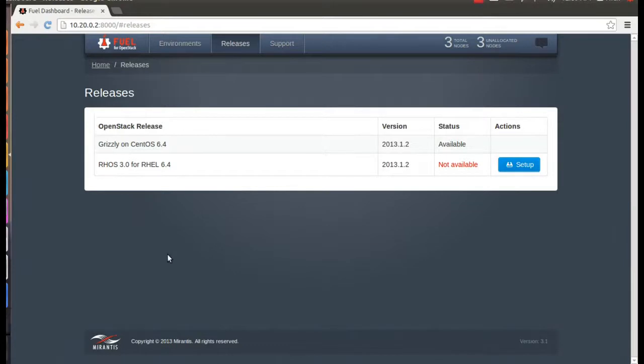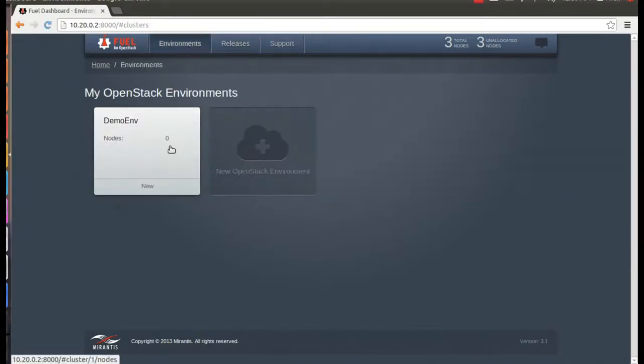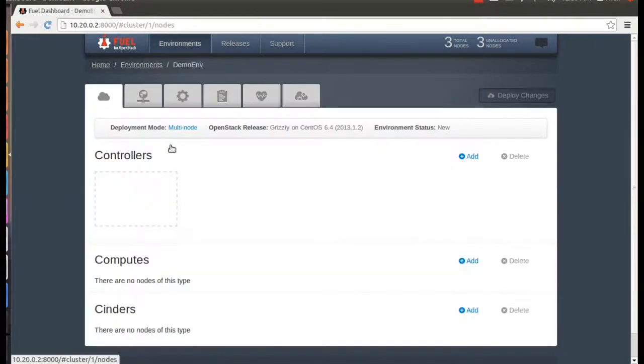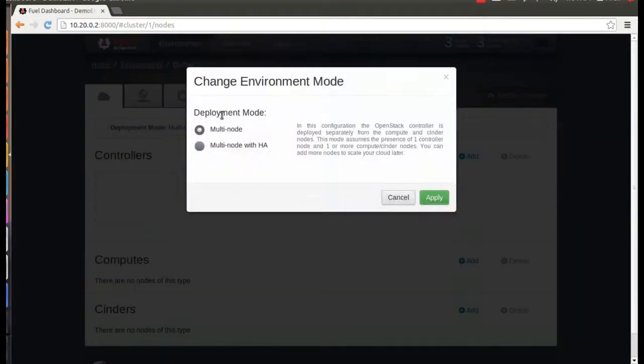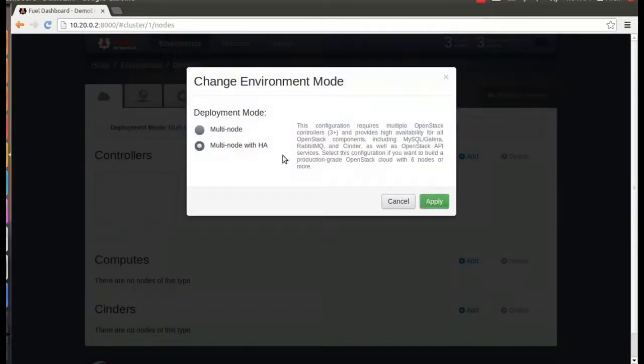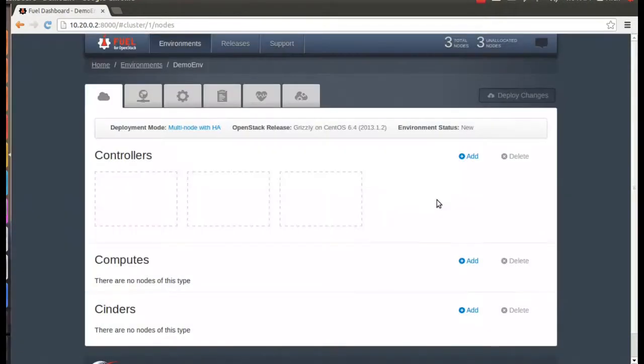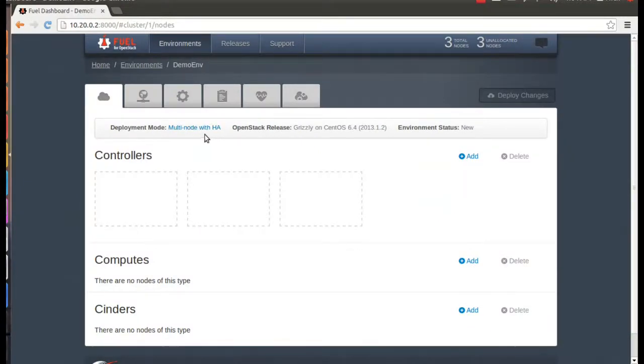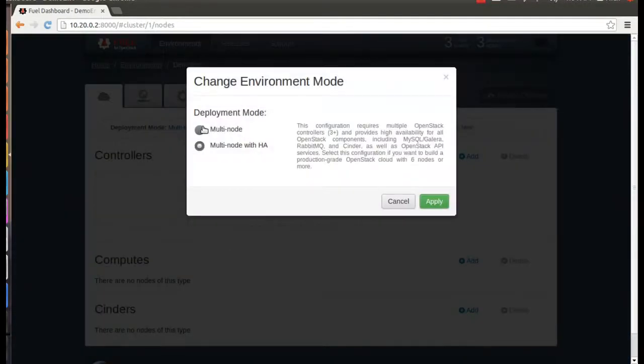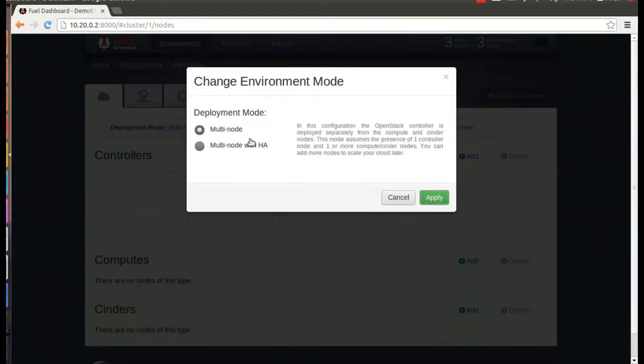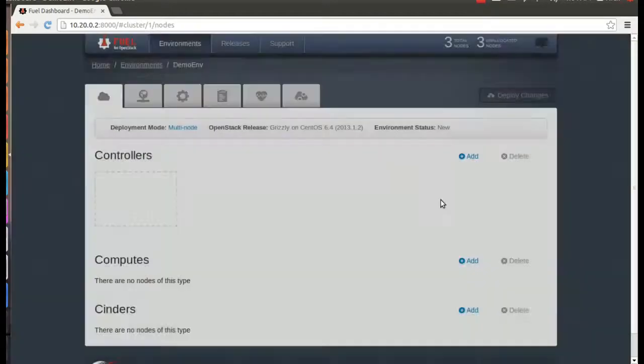Alright, so let's go ahead and actually create the cluster. Before we do anything else, let's choose the deployment mode. Mirantis supplies two reference architectures for you to start with, including one for high availability, which deploys the additional open source components you'll need to make it work. As you can see, Fuel automatically shows that you'll need three controllers for HA, plus extra compute and cinder nodes. But to make things simple for this demo, we'll just choose multi-node rather than multi-node HA, because we'll only need the three nodes we created in the first place.